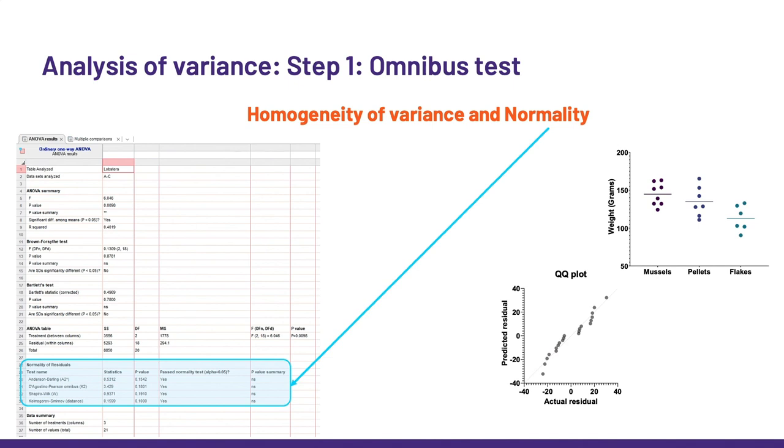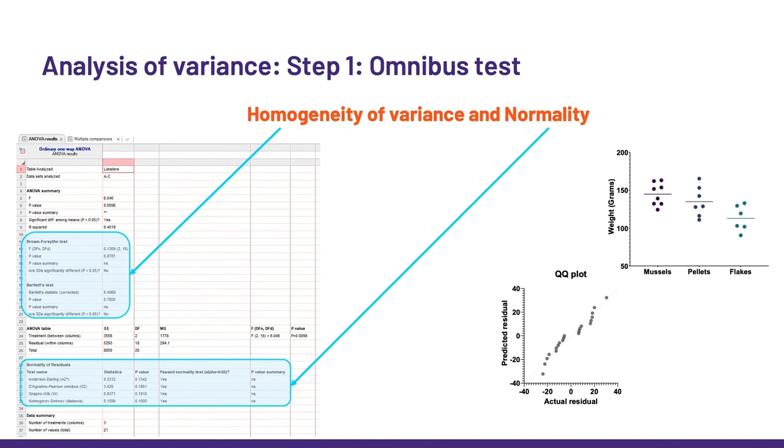Second assumption, homogeneity of variance. PRISM offers two tests here, Brown-Forsythe, remember I mentioned these guys a slide ago, and Bartlett test. Again, they agree to say that the data meets the second assumption. Now, the p-values for all these tests are not significant, because there is no significant departure from normality, nor is there a significant difference in variability between the three groups of values.